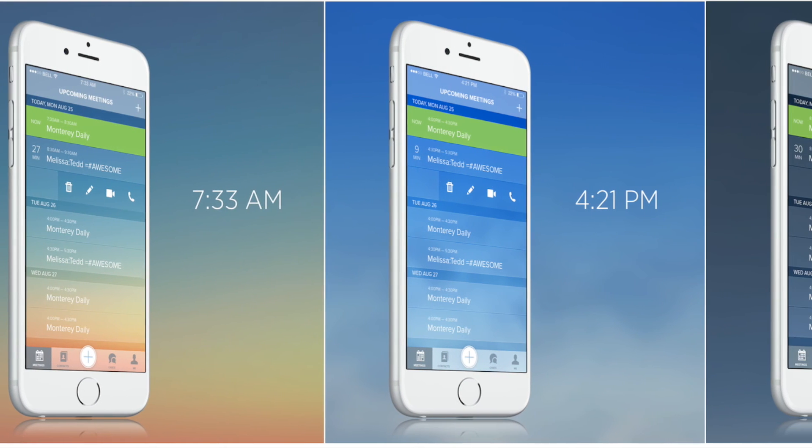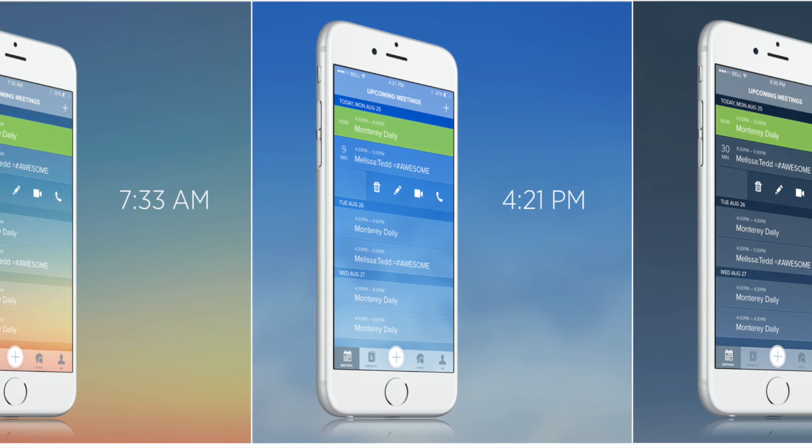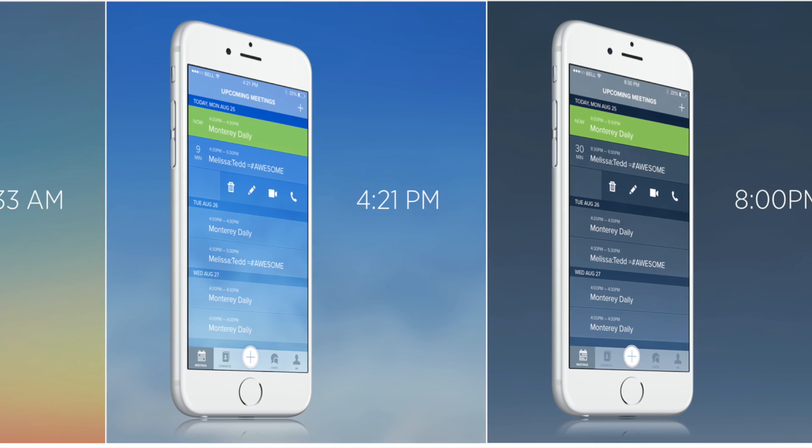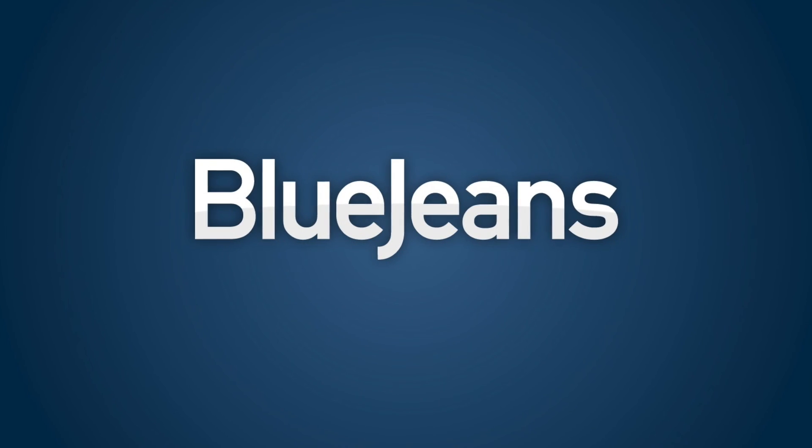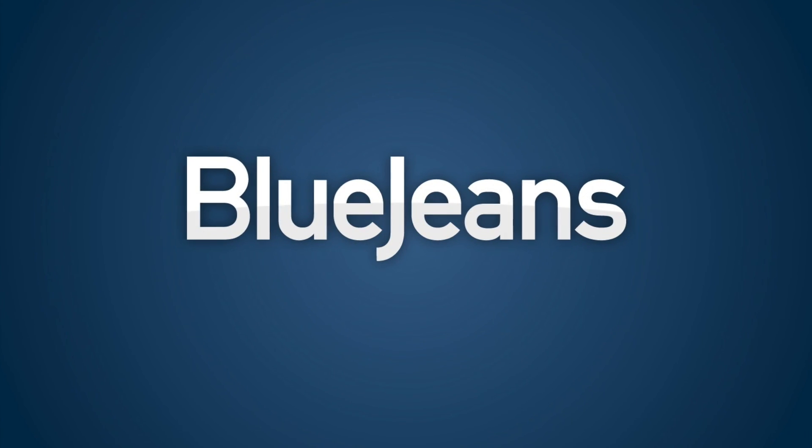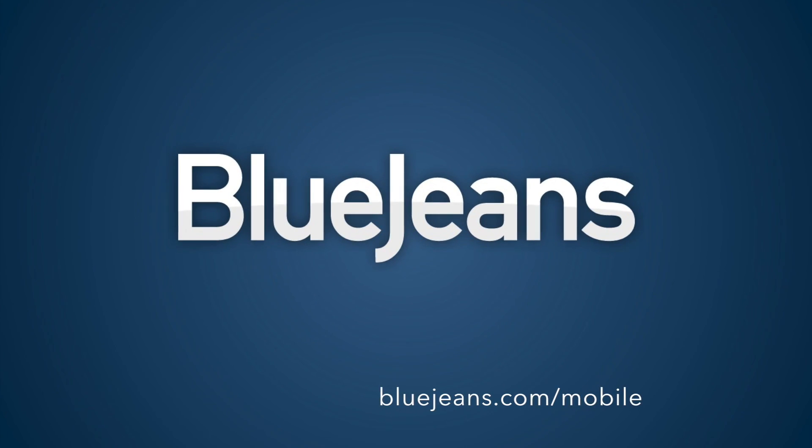The app background also changes with the time of day. Want to know more? Go to BlueJeans.com/mobile for more information.